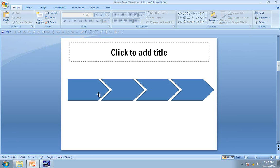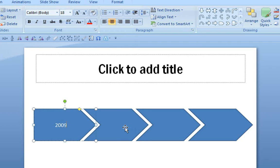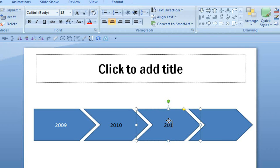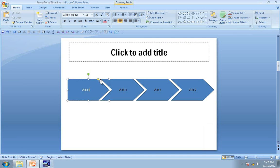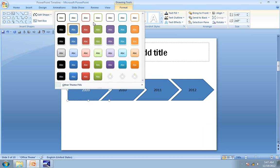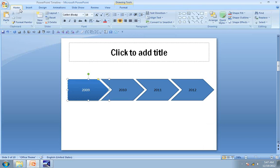This looks good. The next step is to enter the year in each of these elements. I click on the pentagon and enter the year I want to represent — 2009, next one 2010, the next one 2011, and next is 2012. Now I am going to format this shape by going to Format and applying a quick style called Moderate Effect. I then increase the font size to 24 because it looks too small.